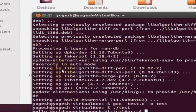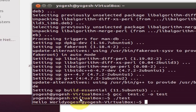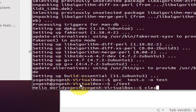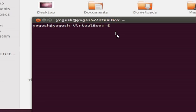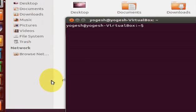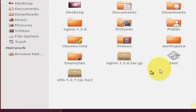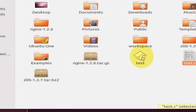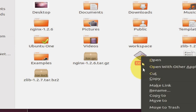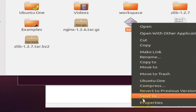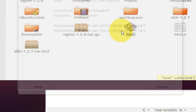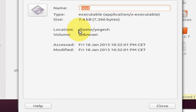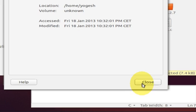By this time, your build-essential should have been installed. Now go to the terminal. Since this test.c file is in my home folder, I don't need to navigate anywhere. But if it's located anywhere else, just find the location and cd to that location.